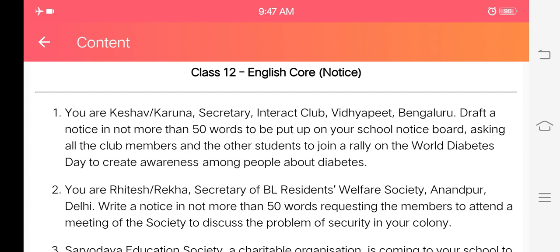First you will have to go through the notice question. You are Keshav or Karuna, Secretary, Interact Club, Vidya Peet, Bangalore. Draft a notice in not more than 50 words — your word limit should not exceed 50 words — to be put up on your school notice board, asking all club members and other students to join the rally on World Diabetes Day. Diabetes, you know, is a critical illness, so you will have to draft a notice to create awareness among the people about diabetes.